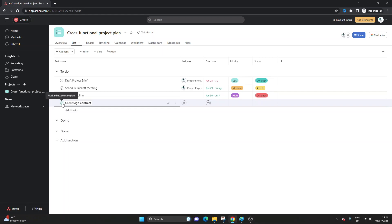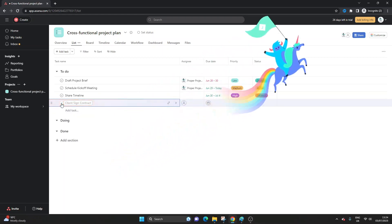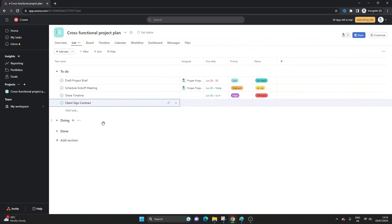Of course when that milestone is completed we would simply click this button to mark it as complete but I don't want to do that for now. So that's the first way of creating a milestone in Asana and we now know when to use them.